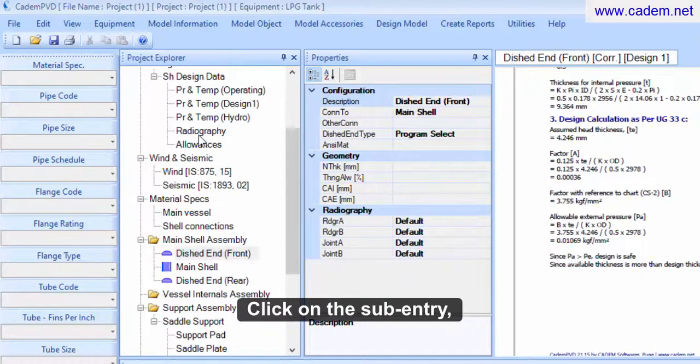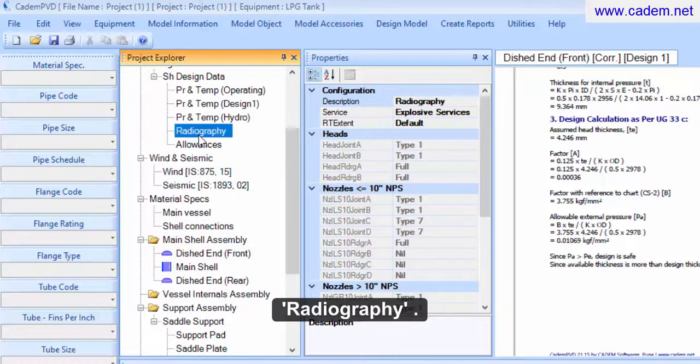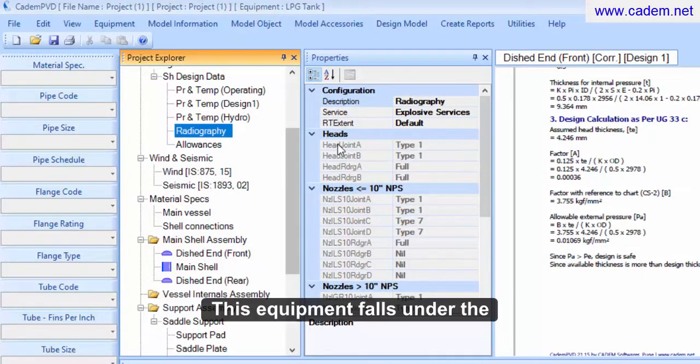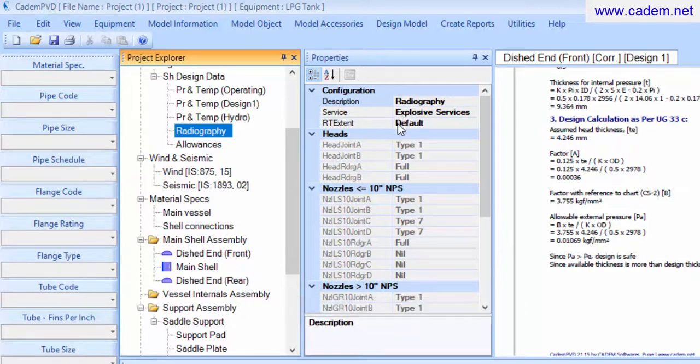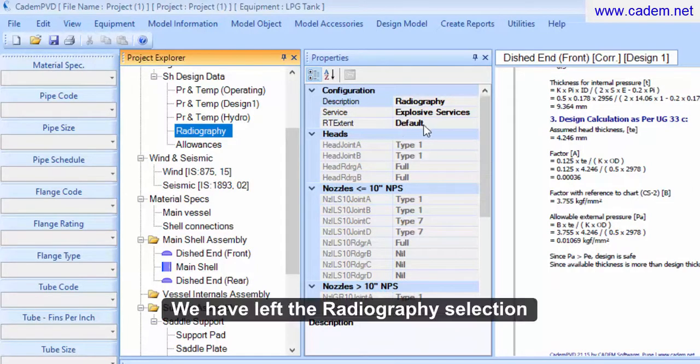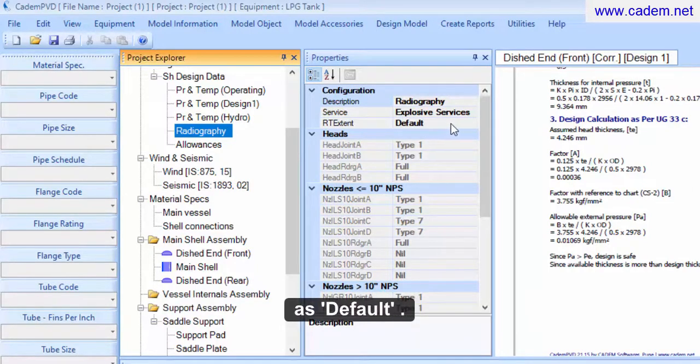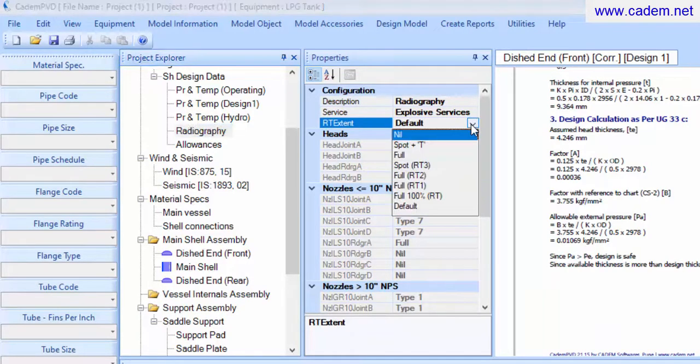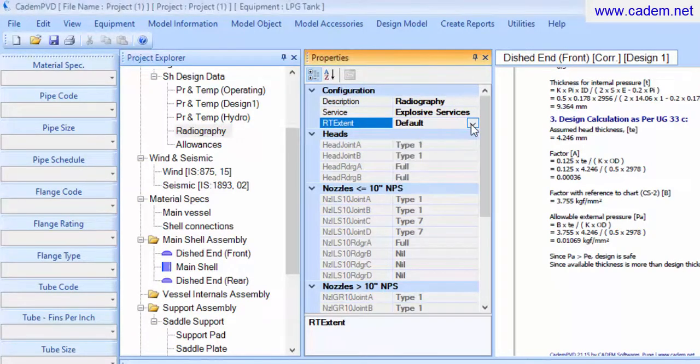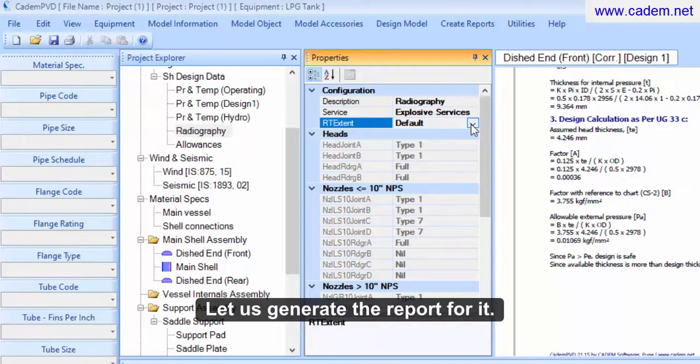Click on the sub entry, radiography. This equipment falls under the explosive service usage category. We have left the radiography selection as default. Let us generate the report for it.